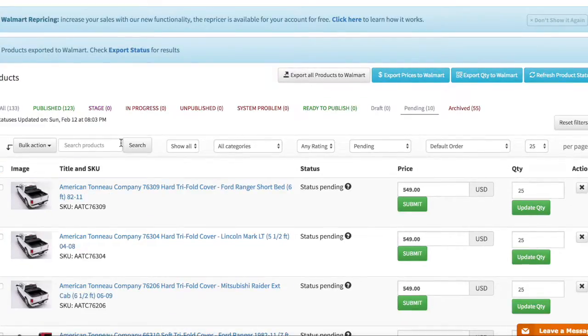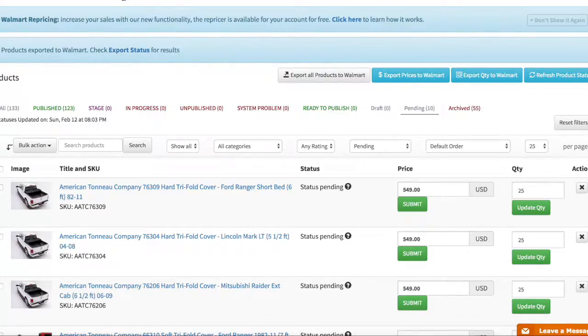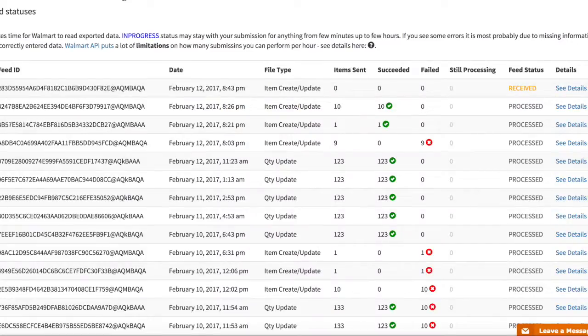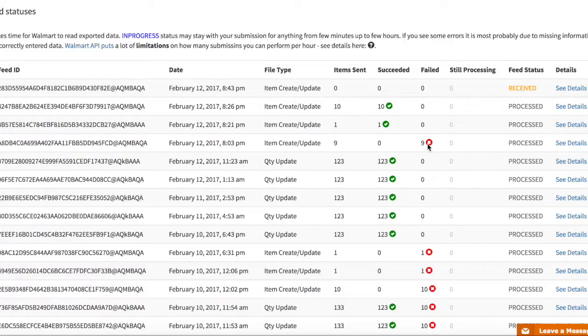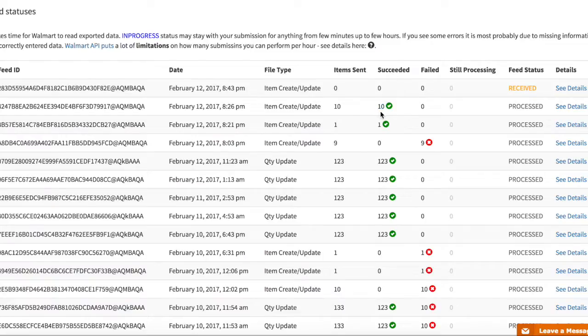After it's exported you'll be able to go to feed status and see that it's pending. So if everything goes good you will see this kind of message here that all of them went through successfully.